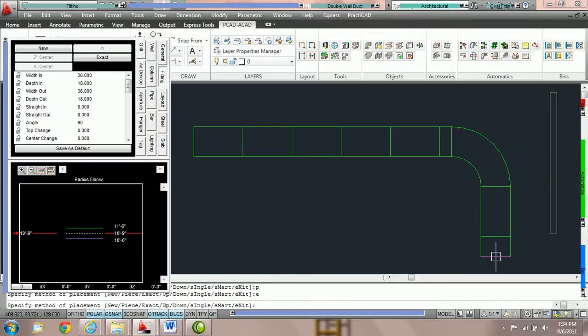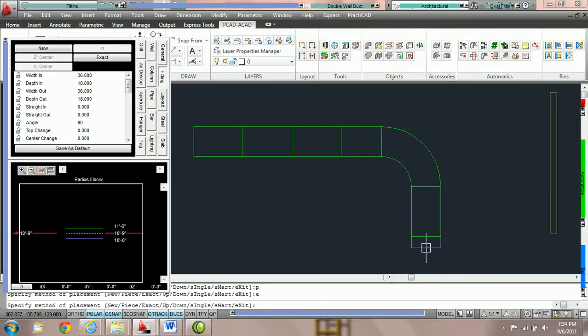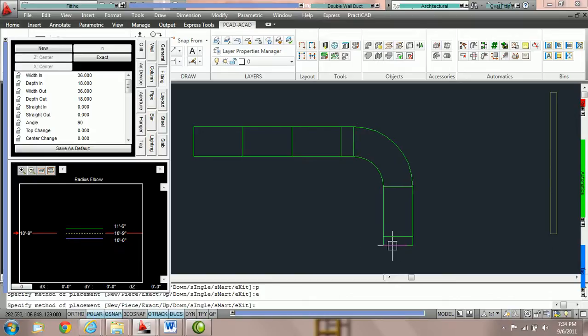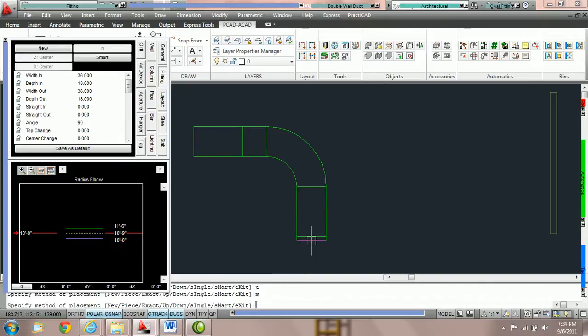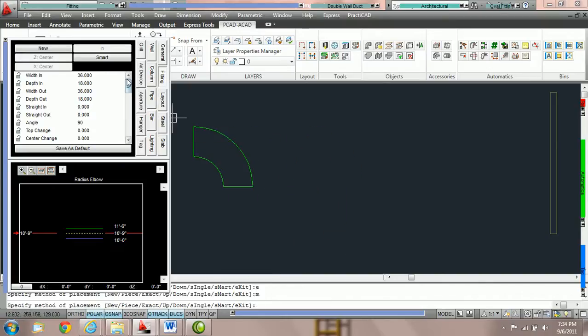However, you can switch it to a different method called SMART. To activate that method, I'm going to type in what it says in my command line here, M for SMART, spacebar, and you can see that it's been updated in the fitting parameter box.